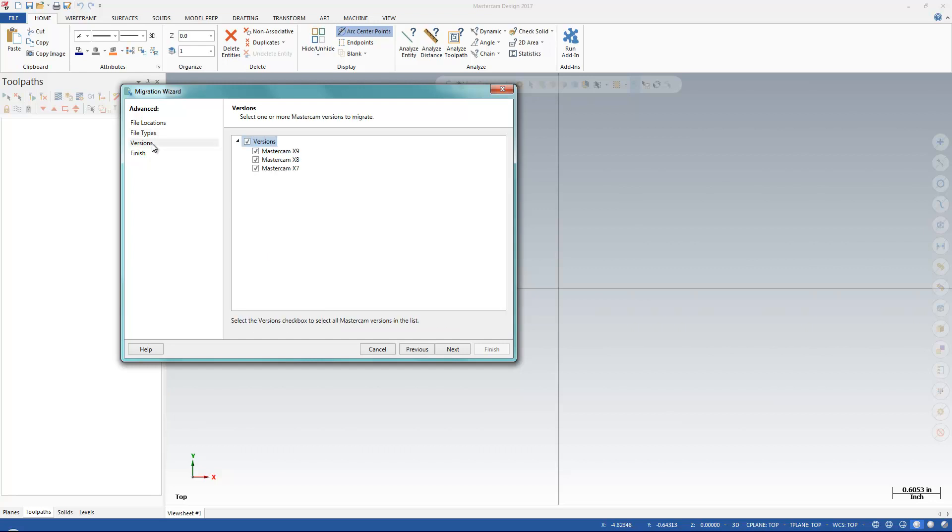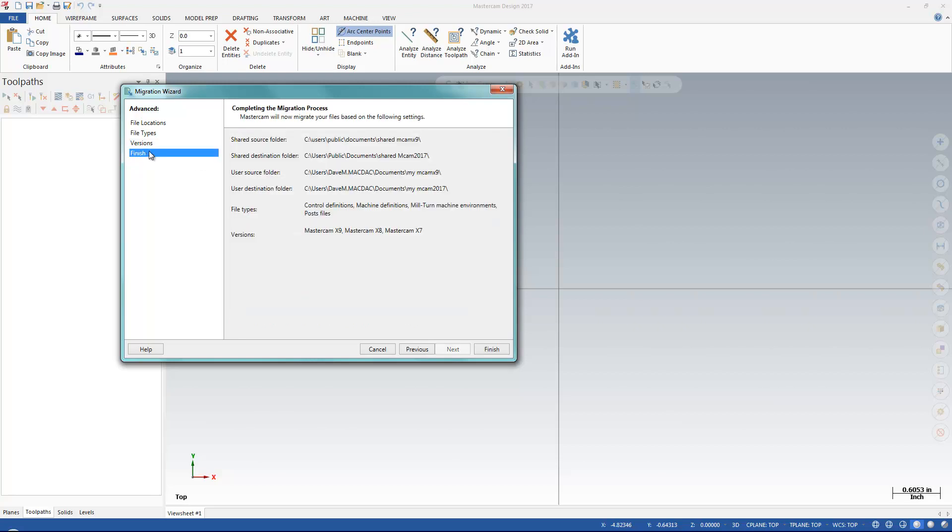I can bring in anything all the way back to X7. I'm just going to hit Finish.